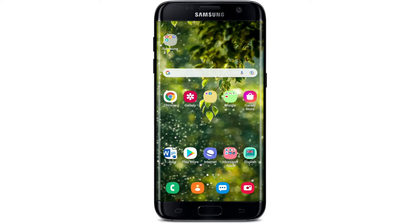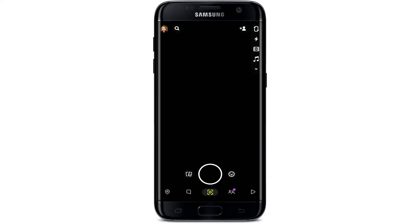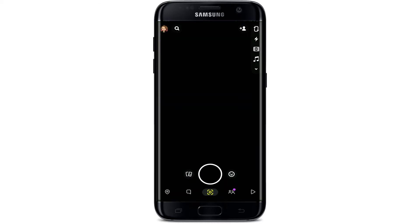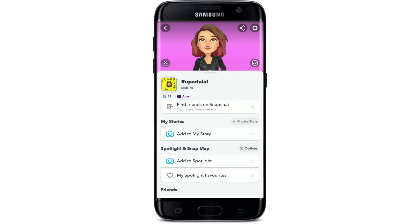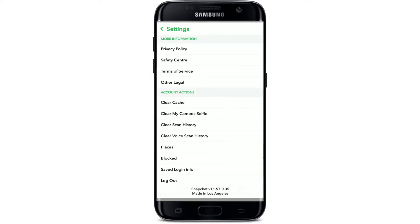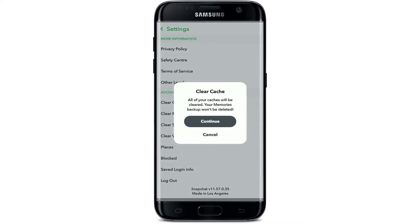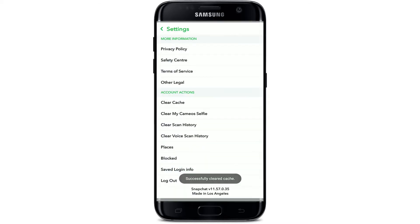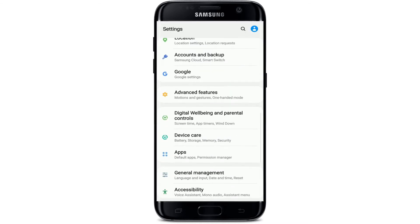If it still doesn't work, the next thing to do is clear the cache for Snapchat. Open your Snapchat application and make sure you're logged in. Go to your profile icon at the upper left-hand corner, then tap the gear icon or settings button at the upper right-hand corner. From the settings menu, scroll all the way down and under Account Actions, tap on Clear Cache. In the pop-up, confirm by tapping on Continue.